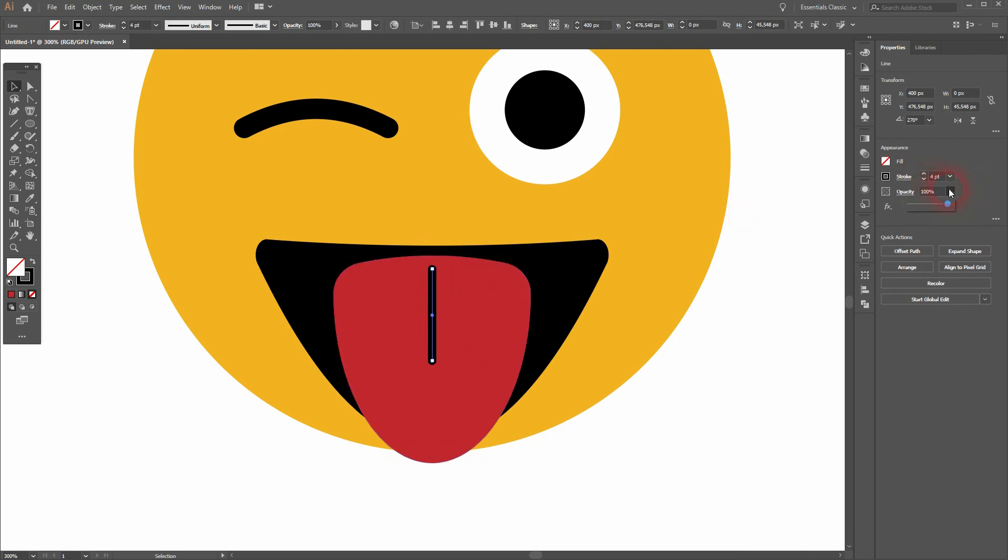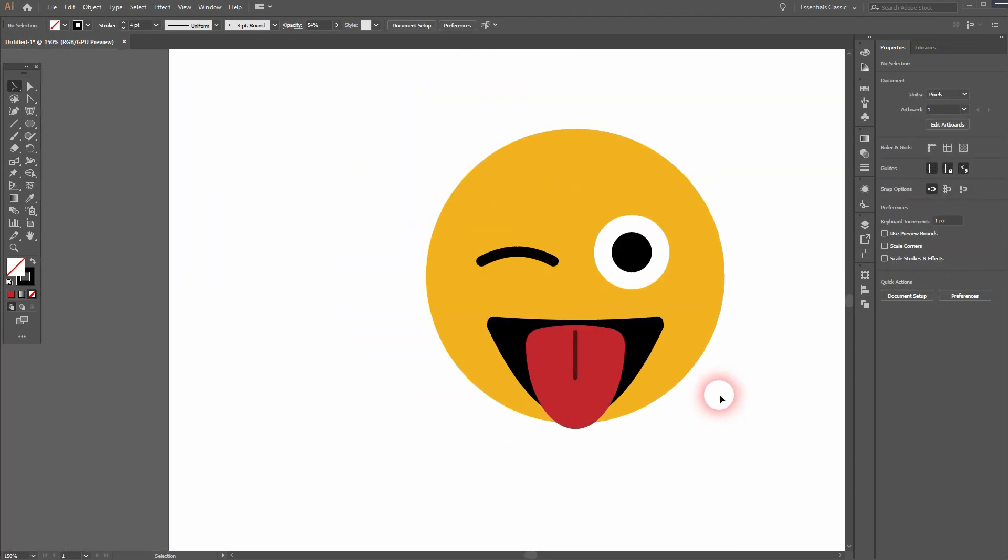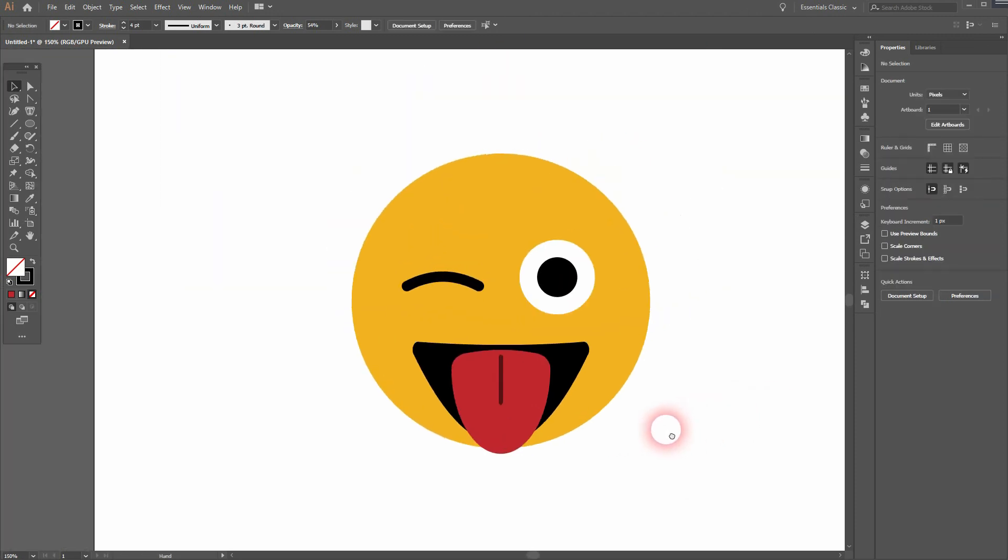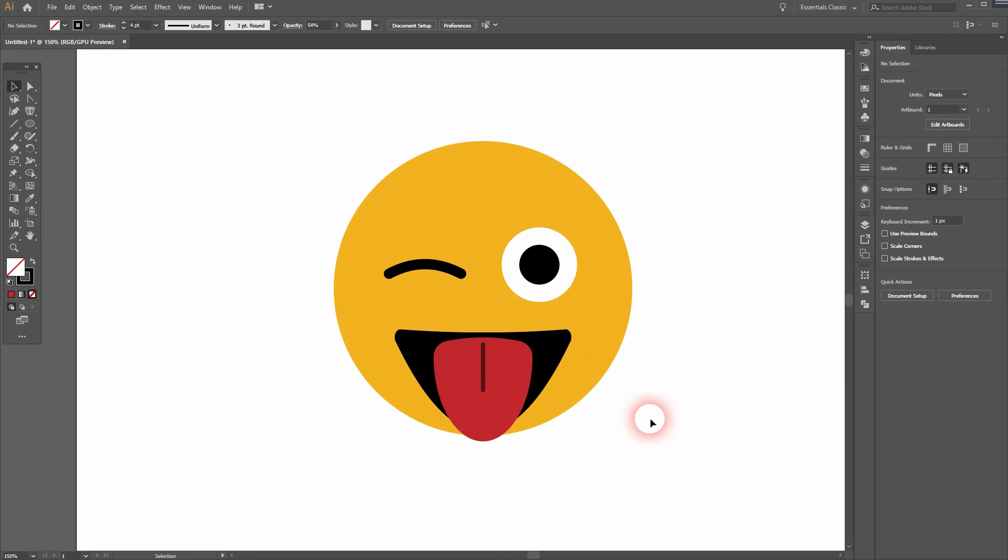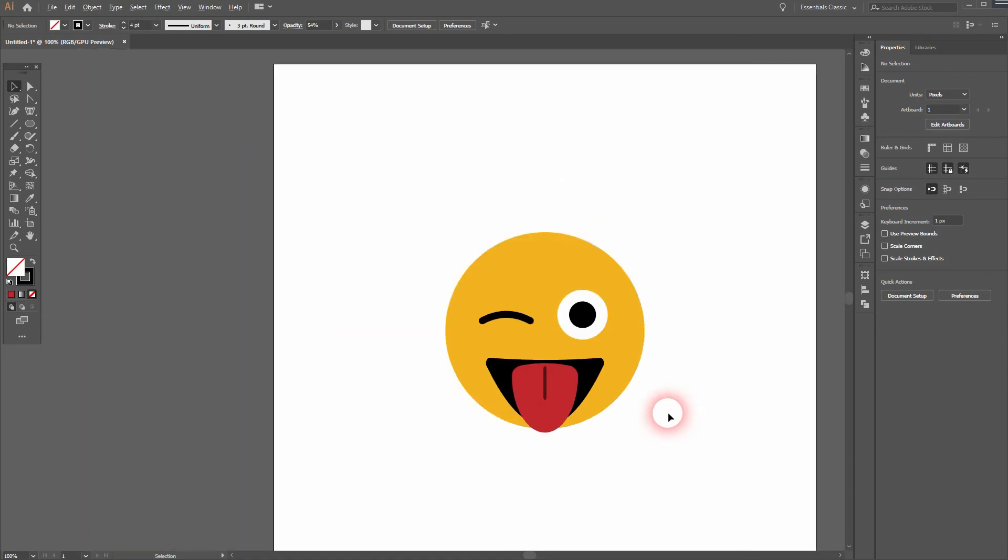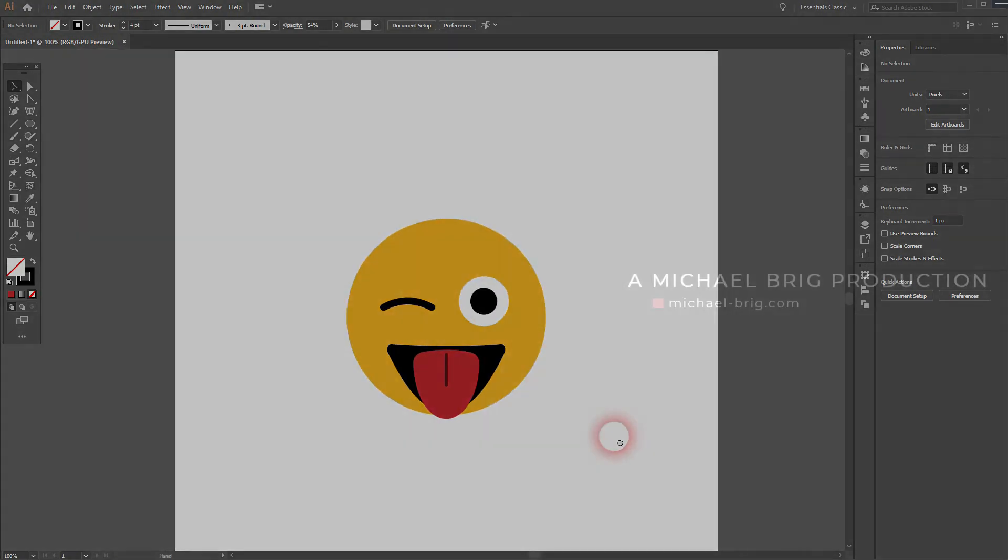You can see I've decreased opacity a little bit of the stroke on the tongue. It's nice to delete it. And this is how you can create the winking emoji in Adobe Illustrator. Thanks for watching and I'll see you next time.